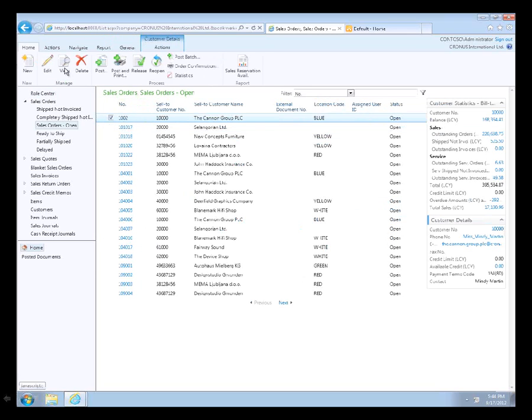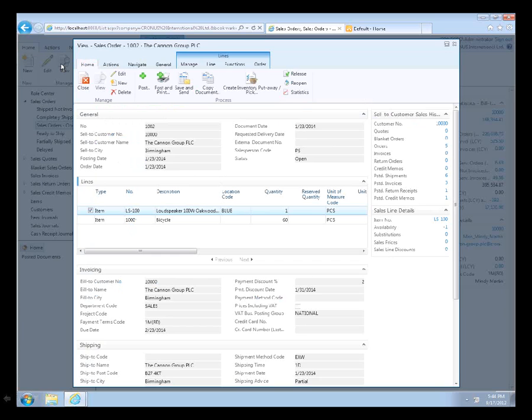I'm just going to go into sales orders. It's going to show my sales orders. I'm going to click on view. It's going to bring up sales orders and it looks a lot like it did in the RTC.